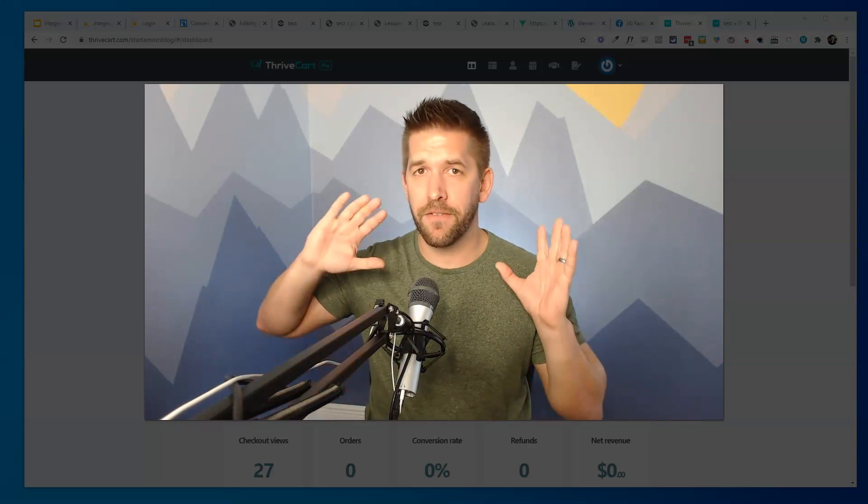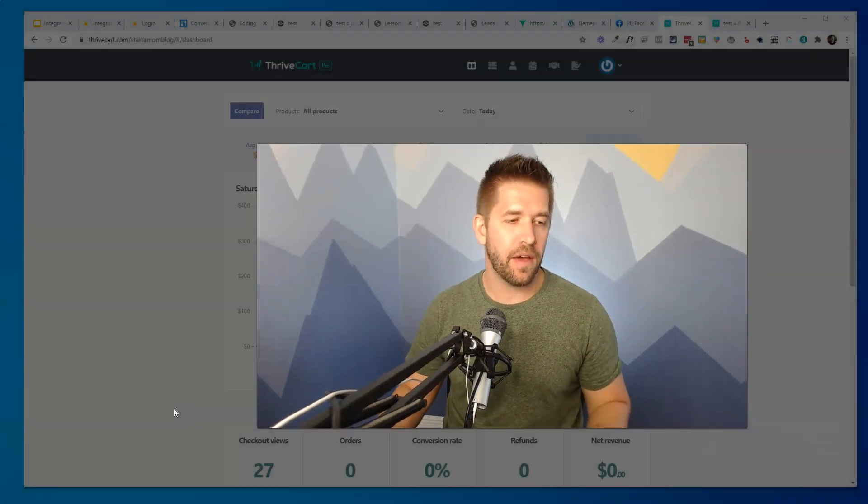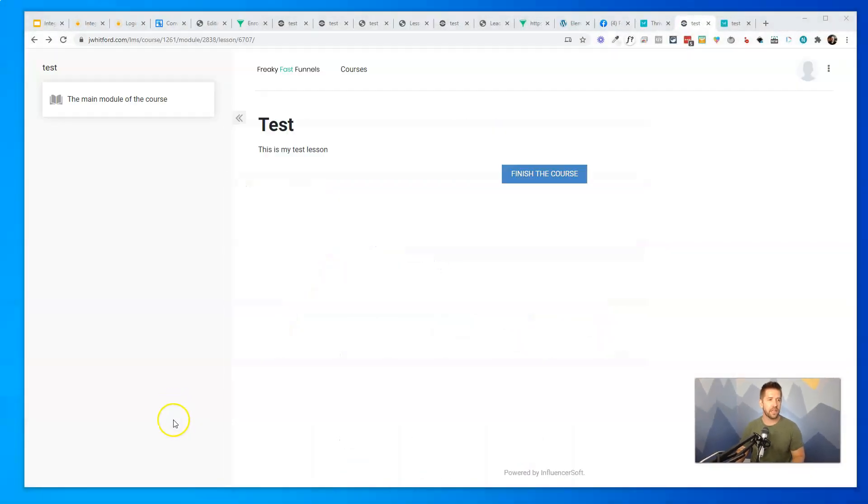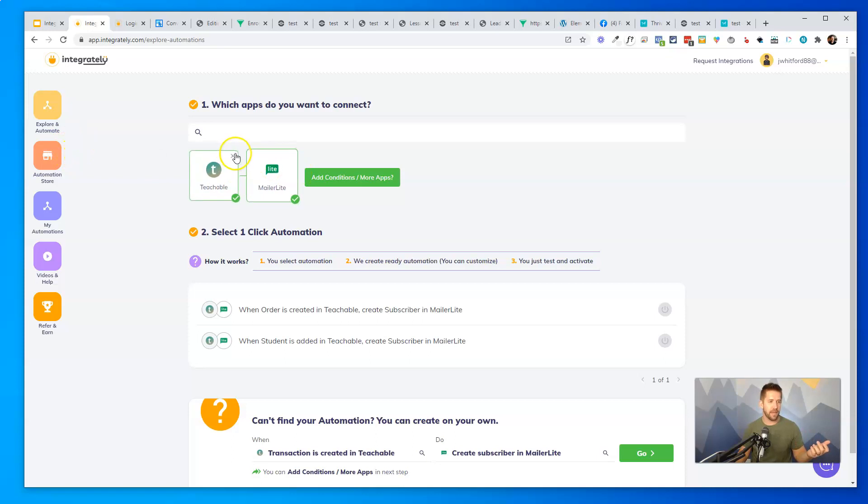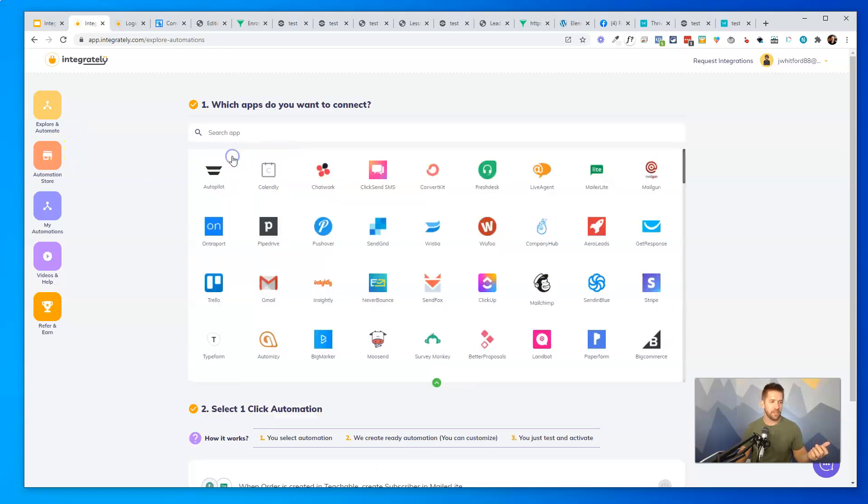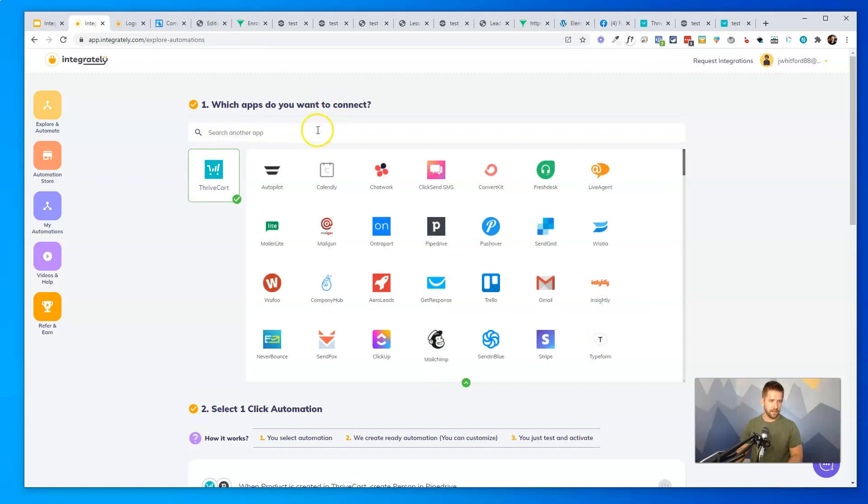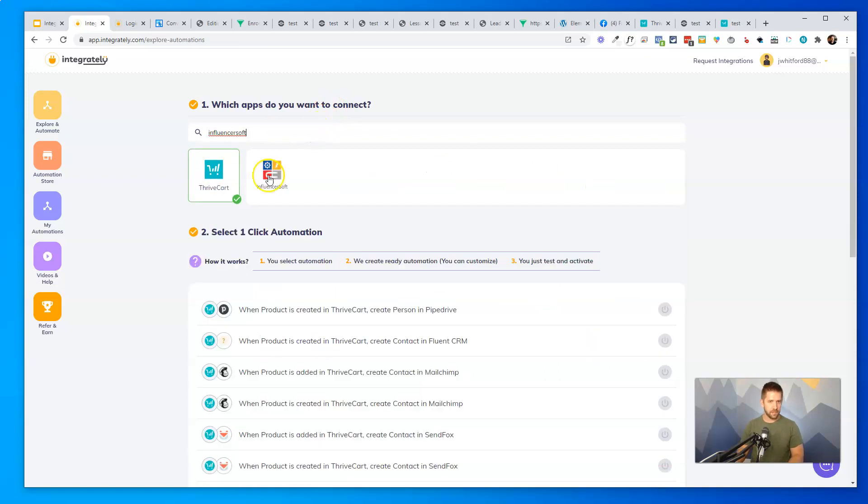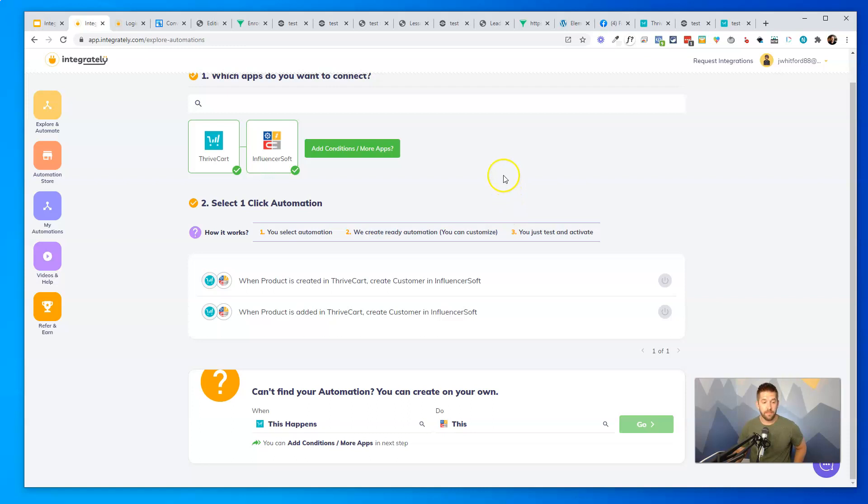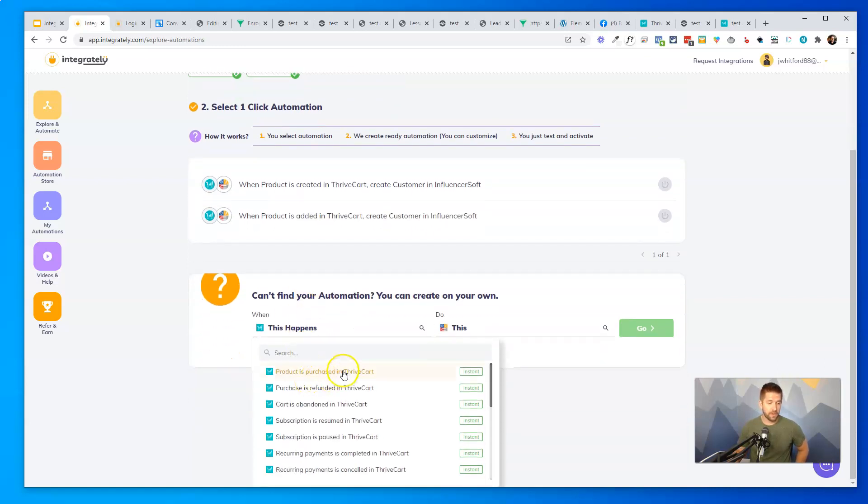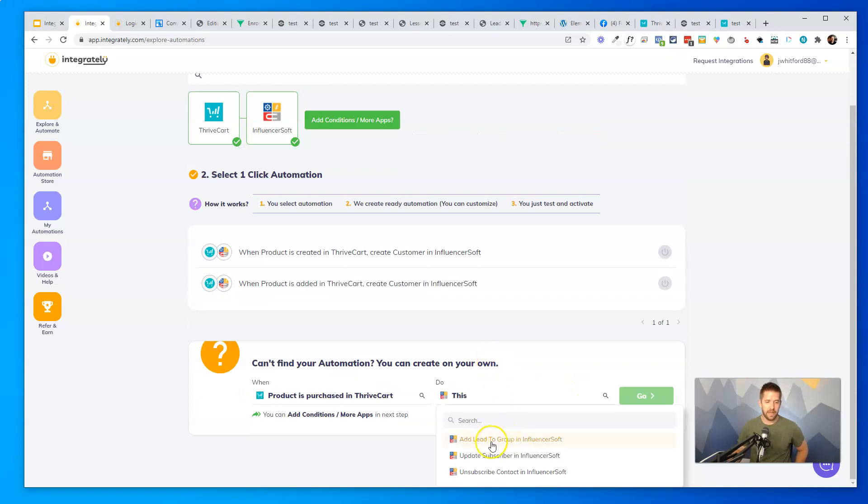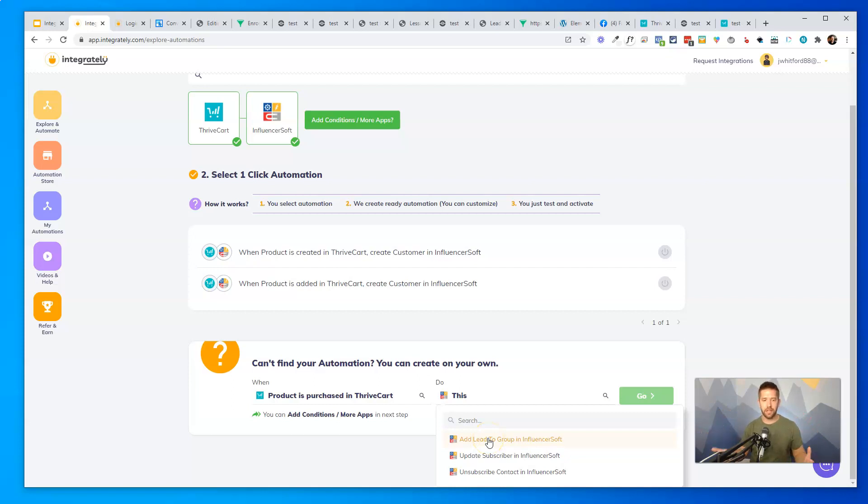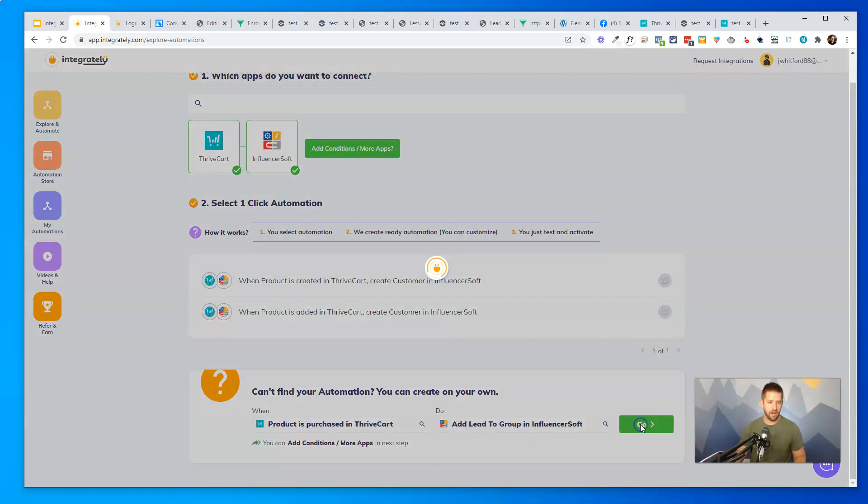All right, so that's the easiest way. I think that's going to be great for 99% of you. But for that 1% of fancy pantses out there, we've also got the ability to set up a direct integration using Integrately. And if you haven't seen my review on Integrately, I'll put that down below as well. But let's go ahead and set up a brand new automation. What I'll do is I will go and I will look for ThriveCart and I'll select it. And I'll also look for InfluencerSoft and I'll select it. Now I'm going to go ahead and create my own automation. So I'll say that when a product is purchased in ThriveCart, I want to add a lead to a group in InfluencerSoft. Again, remember, InfluencerSoft, everything is handled by the list that people are in. So if you want to give them access to a course, just add their email address to a list and boom, they've got it. So I'll do that and I'll say go.